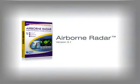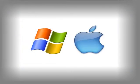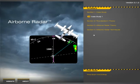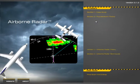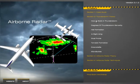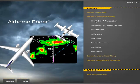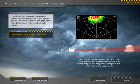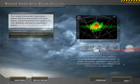Thunderstorms can bring an airplane down. Don't let this happen to you. Now, there's Airborne Radar for Windows and Mac, the only interactive course that teaches everything from thunderstorm hazards to use of Airborne Weather Radar.